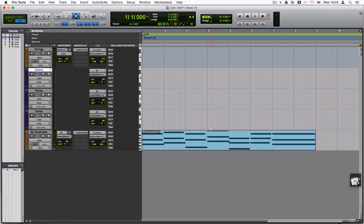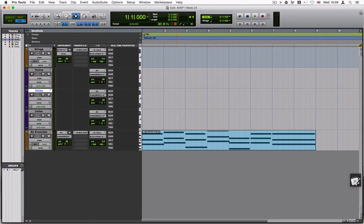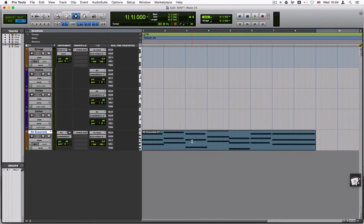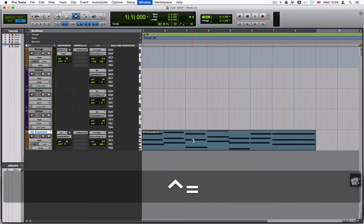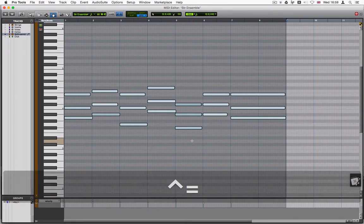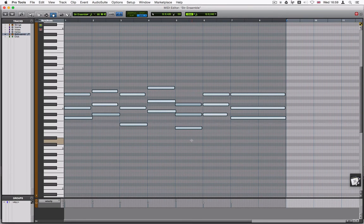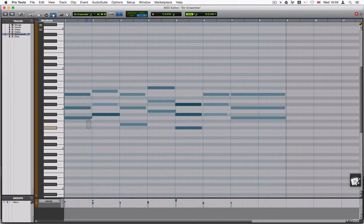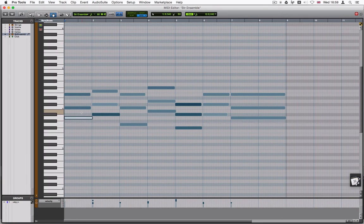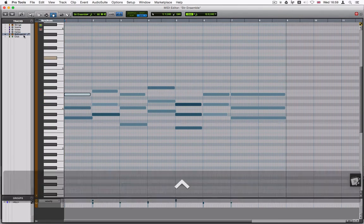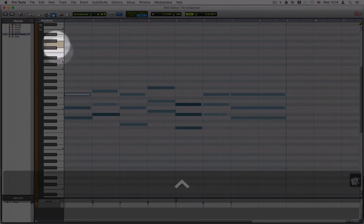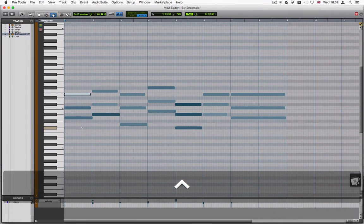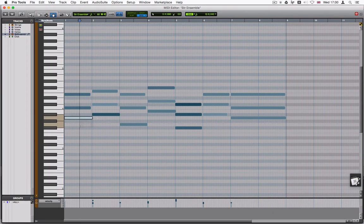I am going to start off by splitting these different pitches into different instruments. So let's select the string ensemble. We'll start with that. Control equal to get into the MIDI editor. And what we're going to do now is copy the different pitch ranges here to the different instruments. So I'm going to start with the bottom one.